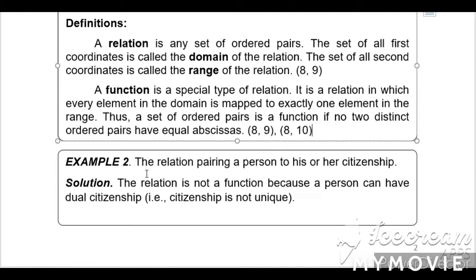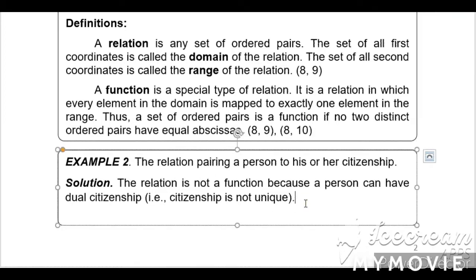Example number 2: the relation pairing a person to his or her citizenship. Solution: the relation is not a function because a person can have dual citizenship. The citizenship is not unique — for example, he can be Filipino and also American, giving him two citizenships. So if there are two, the relation is not a function.